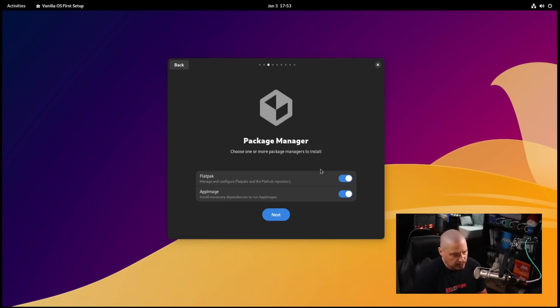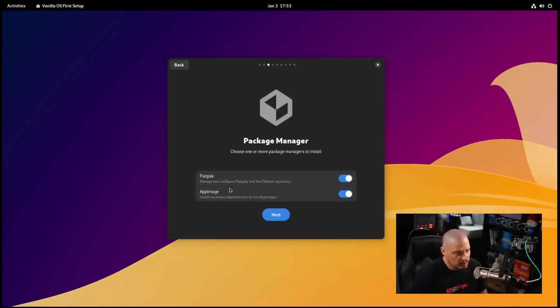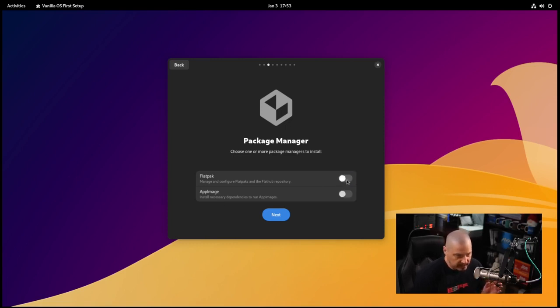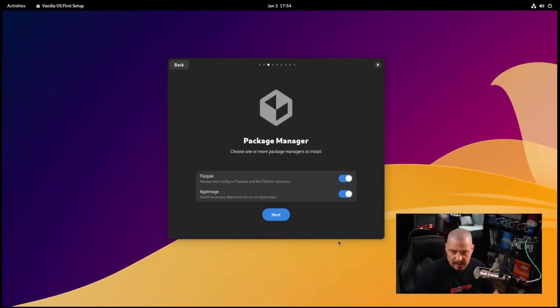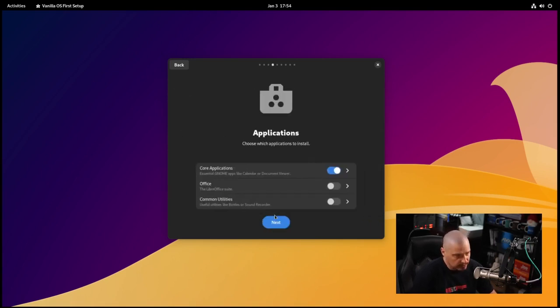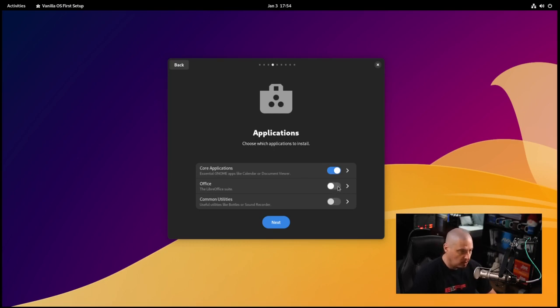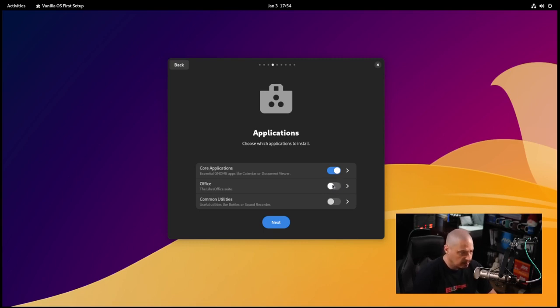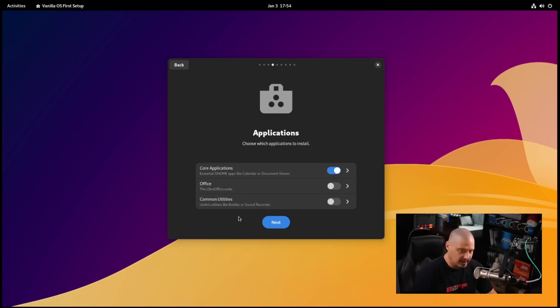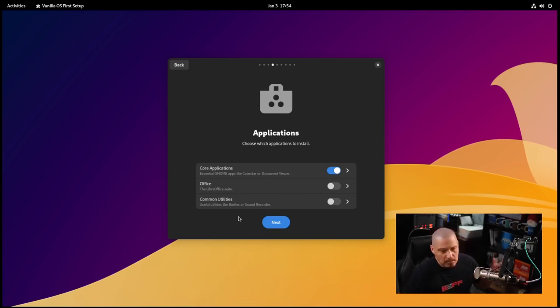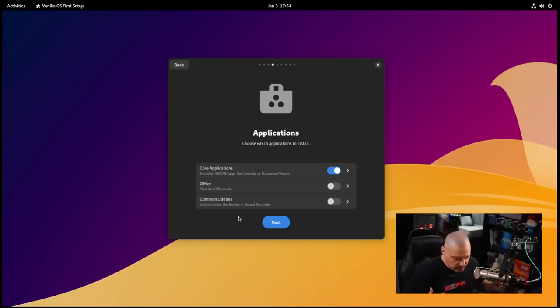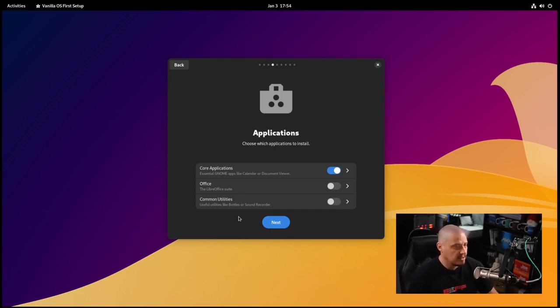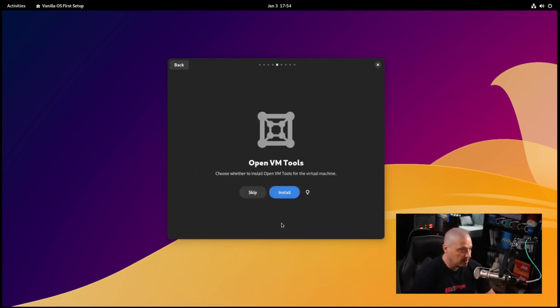Choose one or more package managers to install. By default it will install Flatpak and AppImage, but you could turn these off. I use Flatpak, AppImage, and Snaps - I've got no problem using any package format. Then Applications - do we want to install the core applications? Do we also want LibreOffice suite? I would typically install LibreOffice on an actual computer but in a VM I'm not going to waste my time with it.